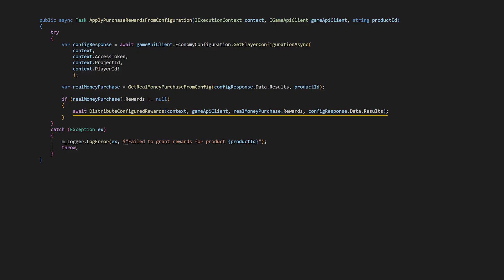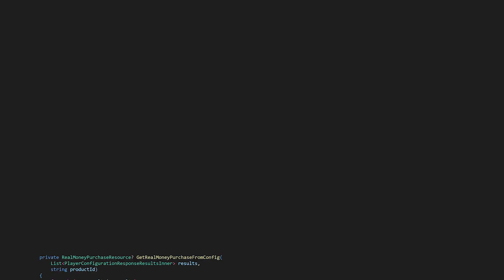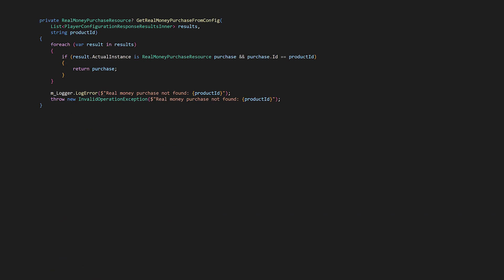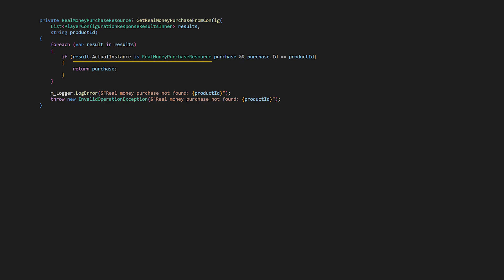Let's look at get real money purchase from config. Here we're looking through the player's economy configuration to find a real money purchase by its ID. We loop through each config result and use actual instance to directly check if it's a real money purchase resource with the matching ID. If we find a match, we return it immediately. If it's not a real money purchase resource or the ID doesn't match, it's probably a currency item or virtual purchase, so we simply continue to the next result.